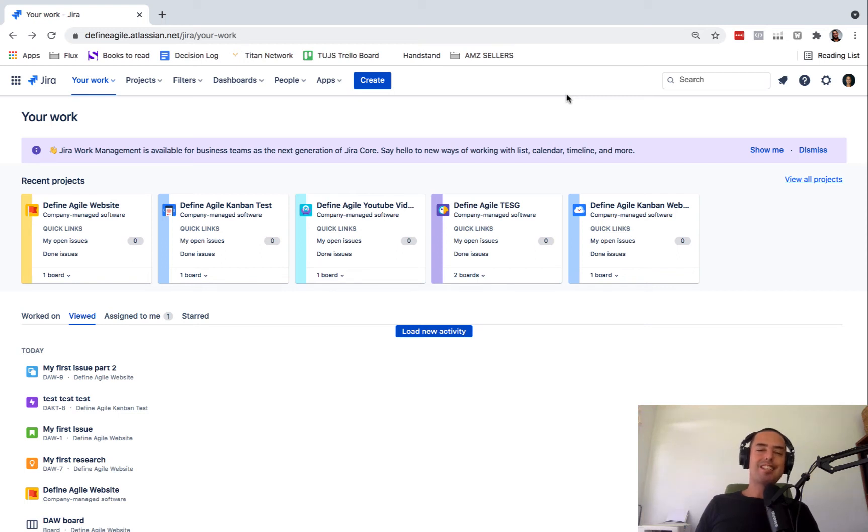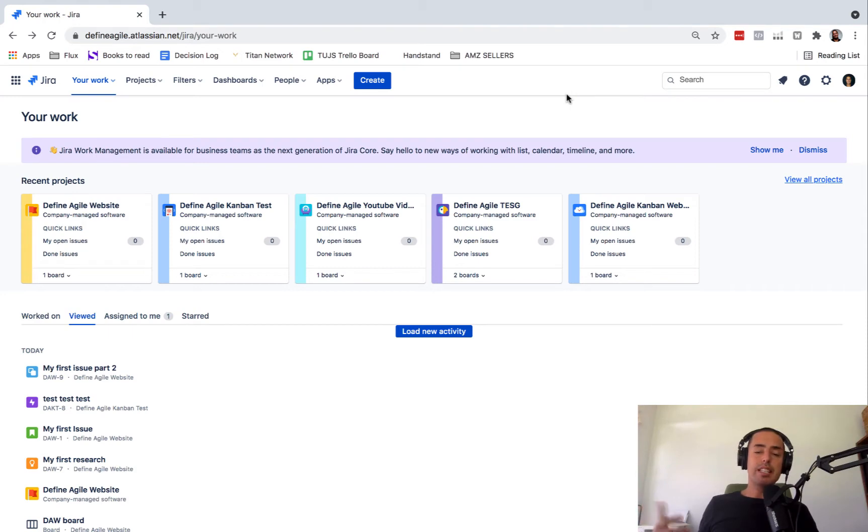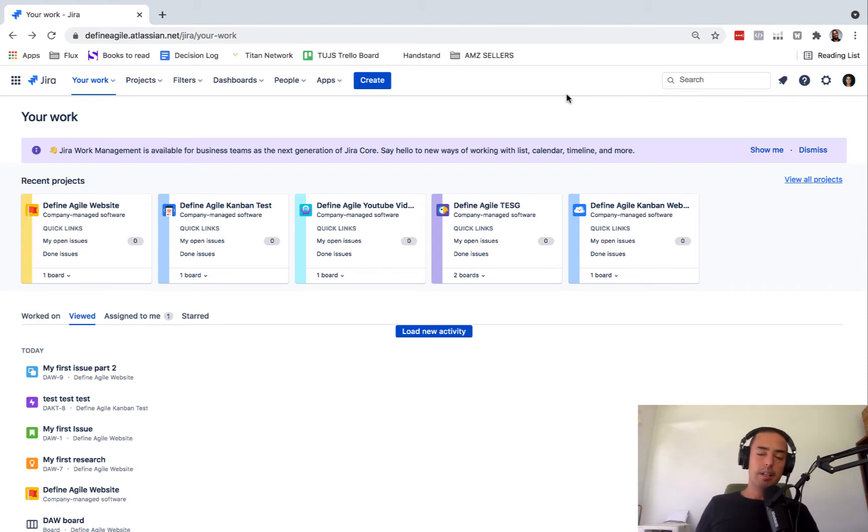Hey guys, welcome to Define Agile. My name is Anatoly and we're talking all things Agile. Today we're going to talk about how to create a sprint backlog.